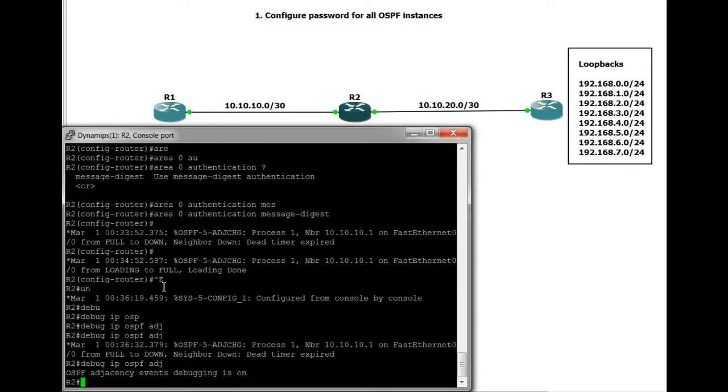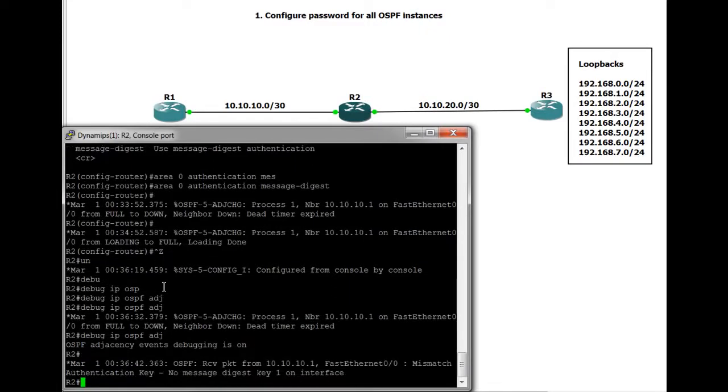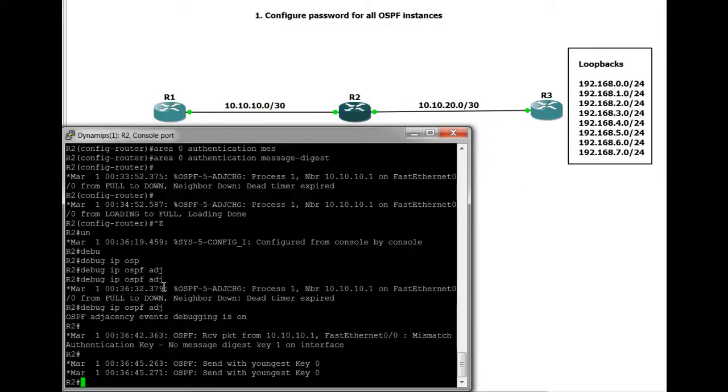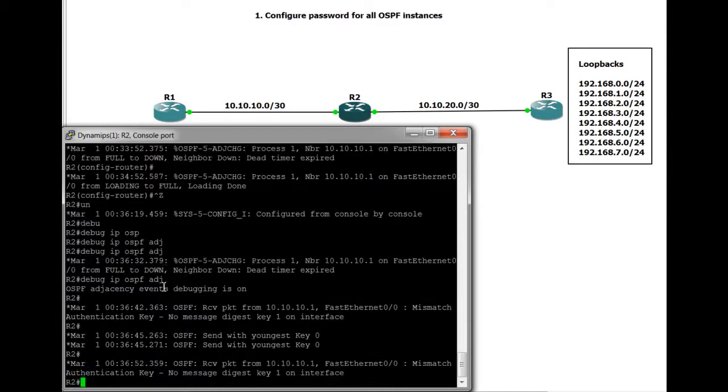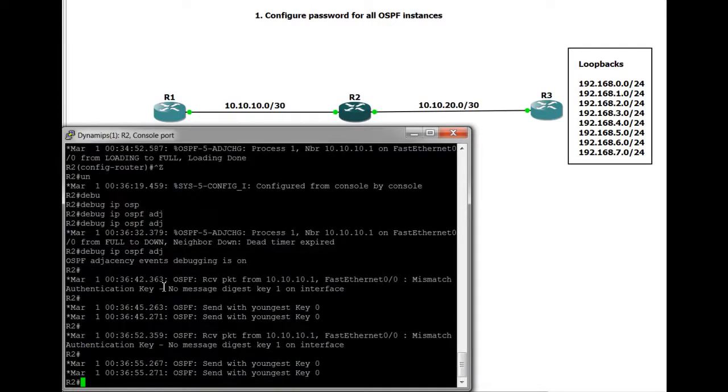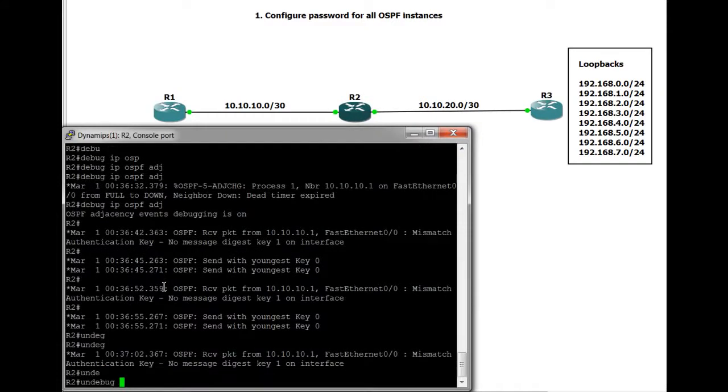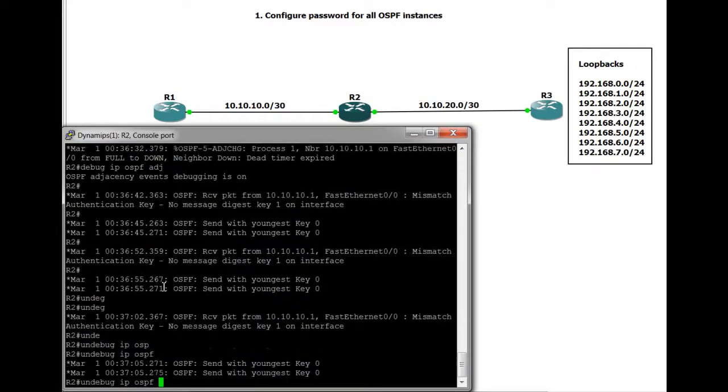And we'll debug it to see the error messages and information during the debug. Packet received from 10.10.10.1. Mismatch authentication key. No message digest key 1 on the interface. So it's saying that this side is set up. R1 is set up with the key. But R2 is actually not set up. So it's fairly straightforward and pretty obvious what the problem is when you see that.